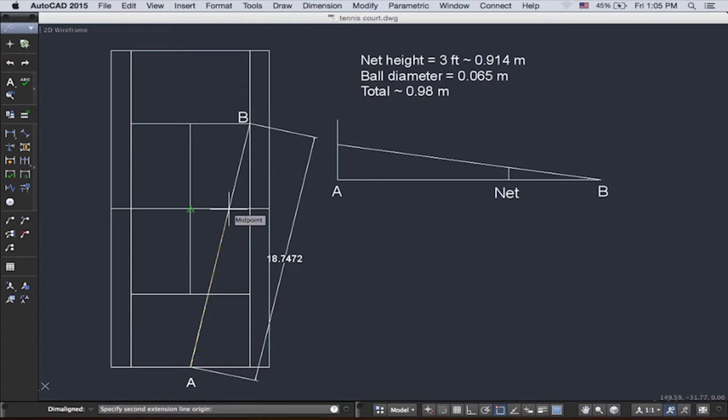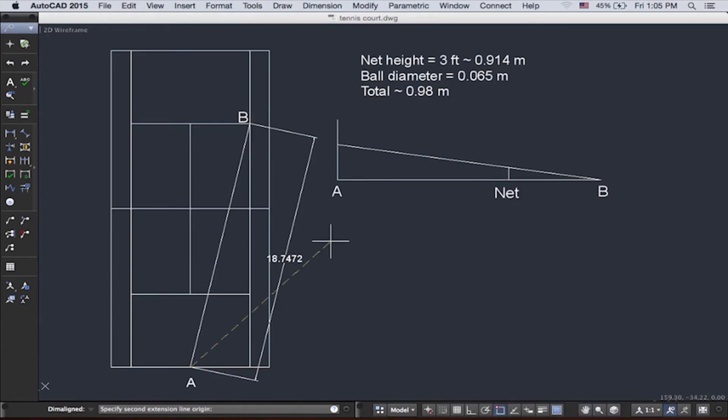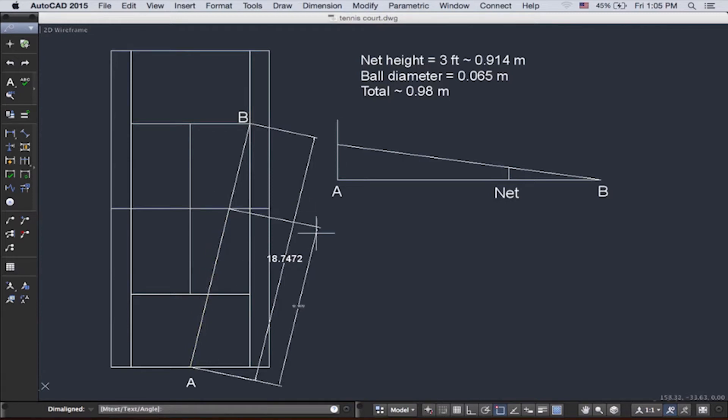As you see, there's nothing to snap on. So we need to go here, back to the snaps, and then push intersection. And this will help us snap onto it.